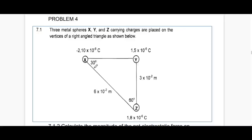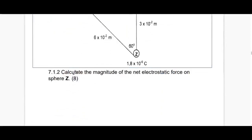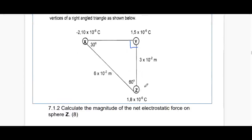Here's problem four. The metal spheres X, Y, and Z are carrying charges and are placed at the vertices of a right-angled triangle as shown below. We have a 90-degree angle there. The question asks us to calculate the magnitude of the net electrostatic force on sphere Z.